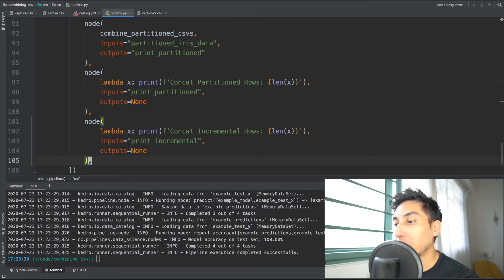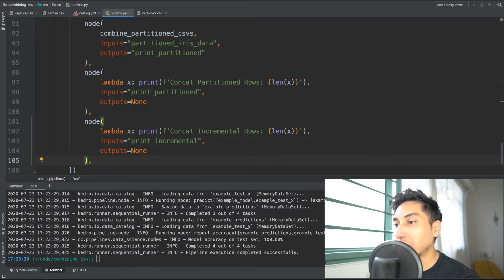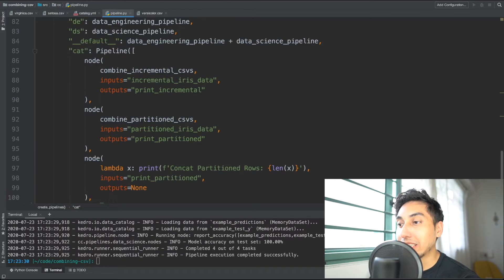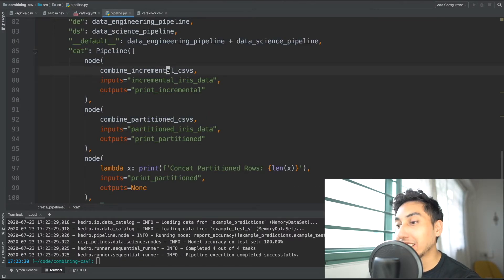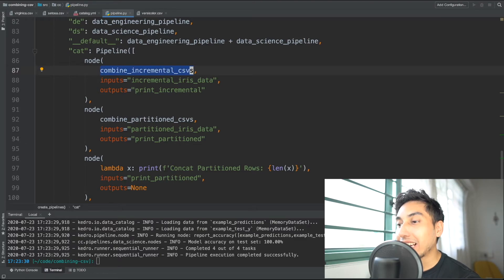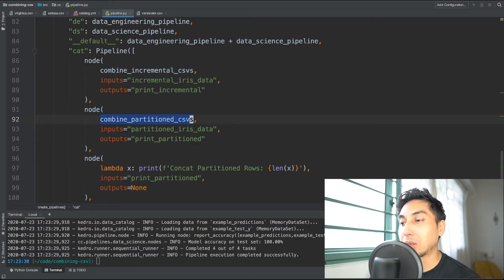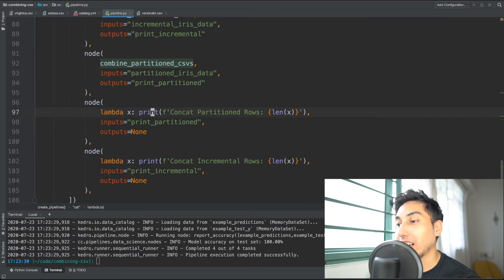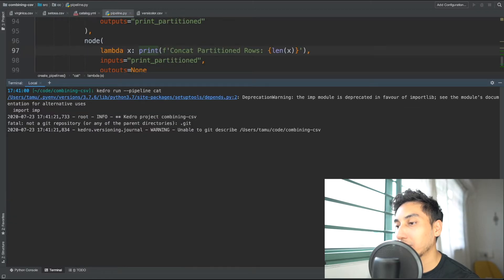We have our four node pipeline, which includes our combination of incremental CSVs, the combination of the partitioned CSVs, and then an output which prints the final result of the rows. Let's go ahead and give that a Kedro run.